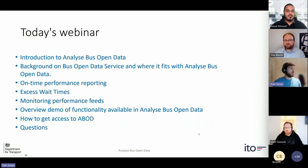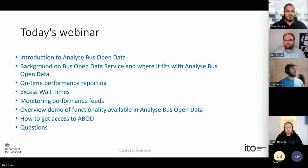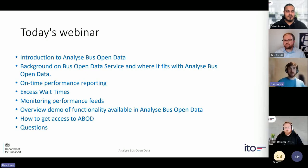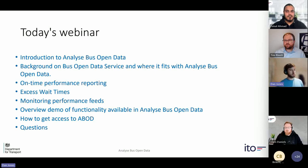Today we're going to run through an intro to Analyse Bus Open Data, which we sometimes refer to as ABOD. We'll start with a background on BODS itself and where Analyse Bus Open Data fits within that. We'll talk more about what you can get out of the service, such as on-time performance reporting, excess wait times, monitoring feeds, and so on. We'll finish with answering questions.